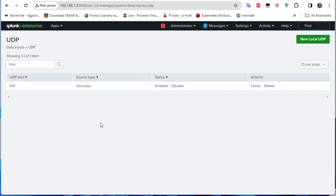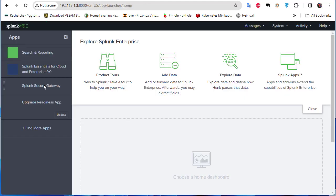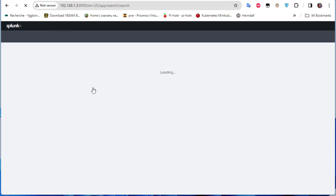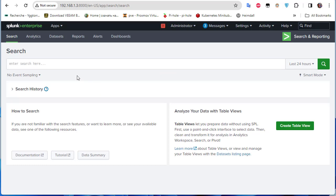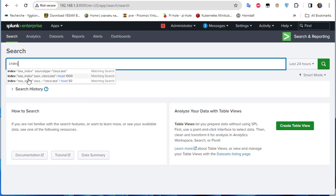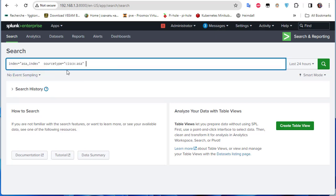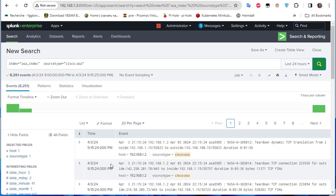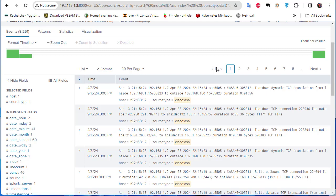With that configured, we can get a lot of information from our Cisco ASA. If I go to the Search page and type our SPL query — index=asa_index, sourcetype=cisco_asa — and run the search, we get a lot of information.